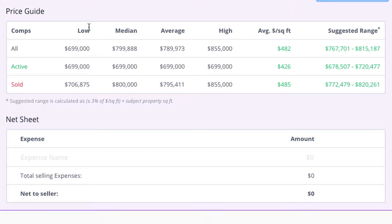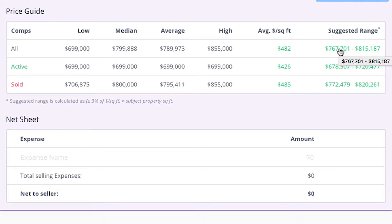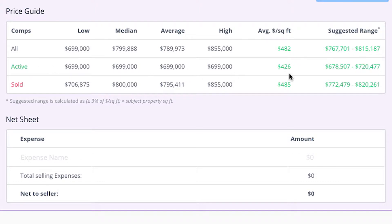This shows the lows, medians, average, and the highs, the average per square foot, and then the suggested range. These are all the prices combined together on the top. These are all active, and these are all sold.